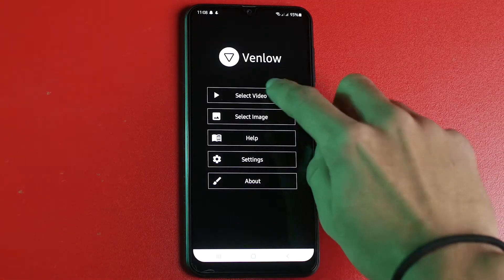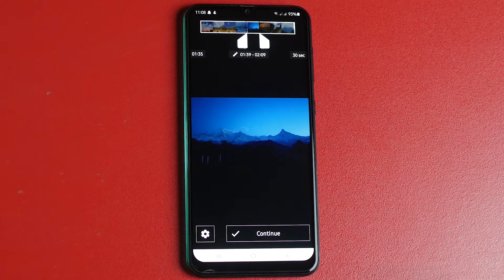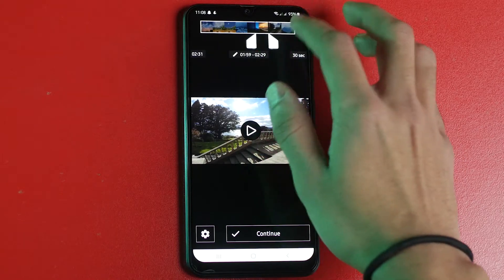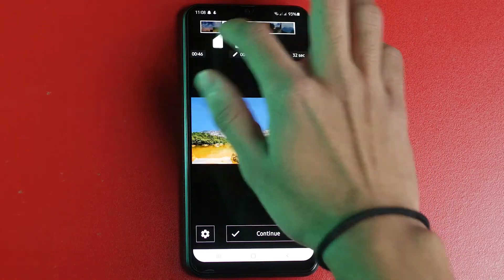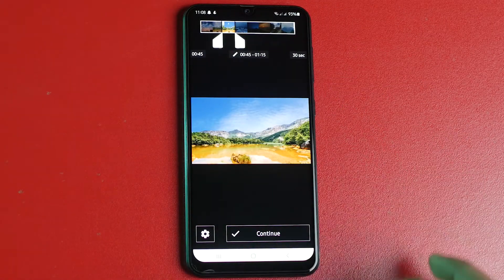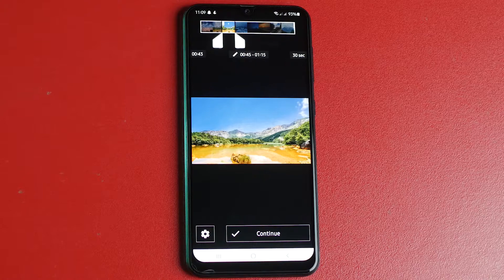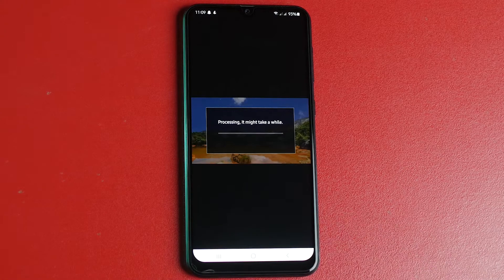Open the app and select a video from your storage. It should at least have a resolution of 720p. Trim the video according to your preference. It may take a while for it to render.